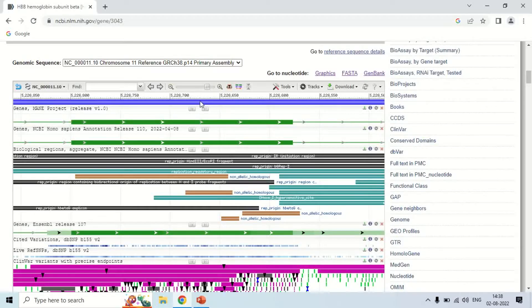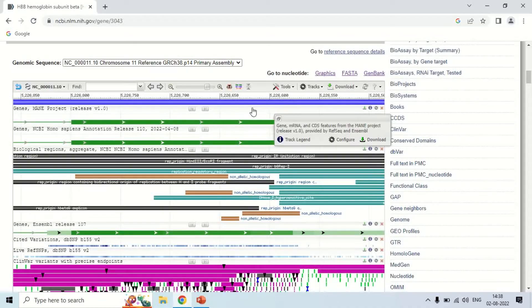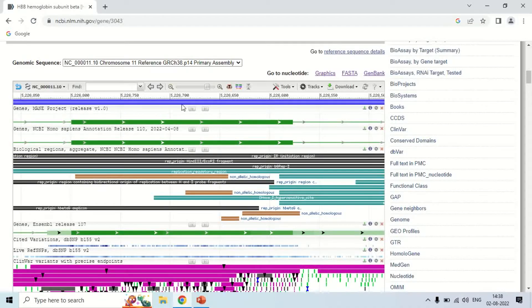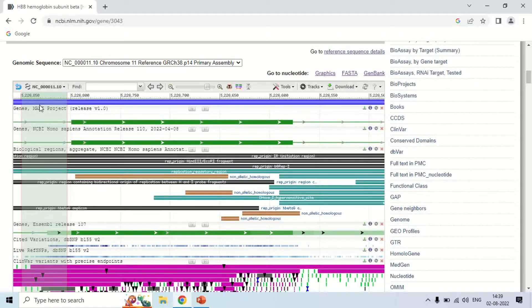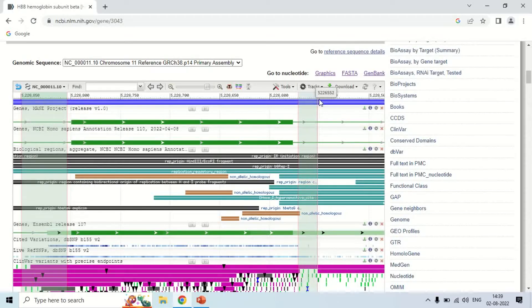Now, to design the primer so that this second exon can be amplified, you select the portion according to which you want to make the primer. Click and drag the sequence to select the region — this will be our forward primer region. Since there are two primers in PCR, press the Control key on your keyboard and select another portion for the reverse primer. Now you can see that these two portions are selected.